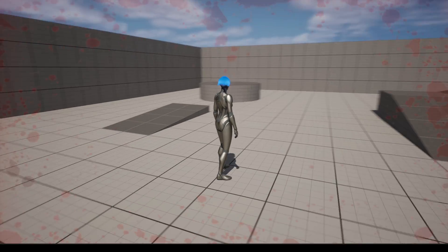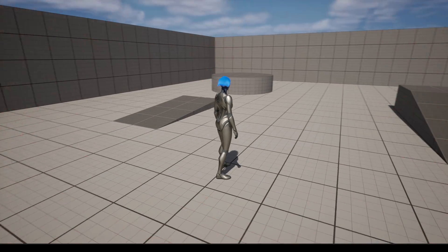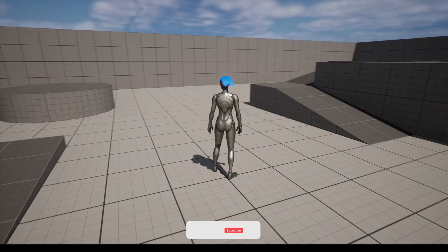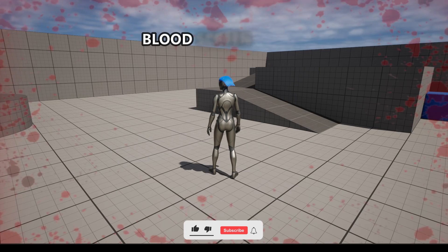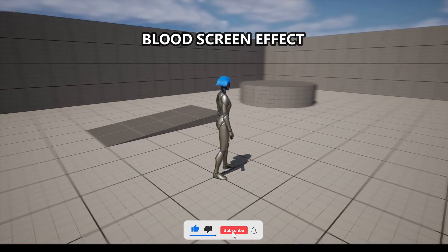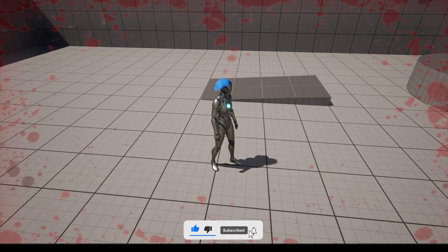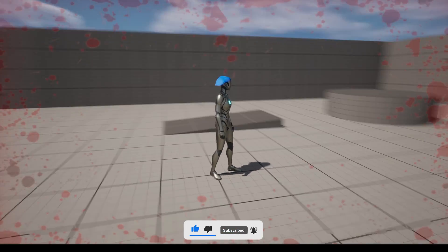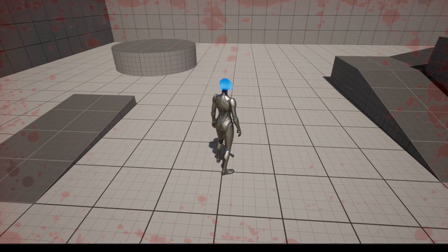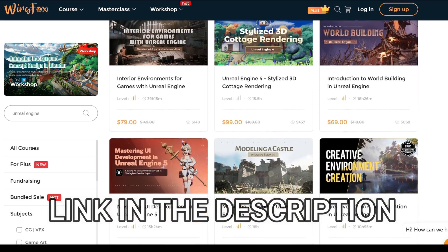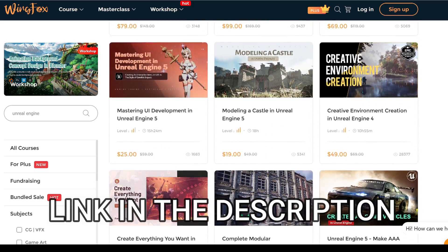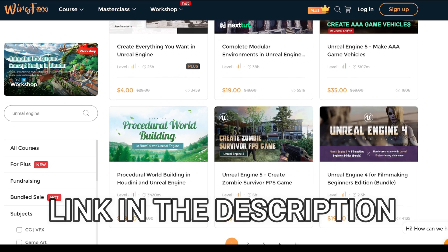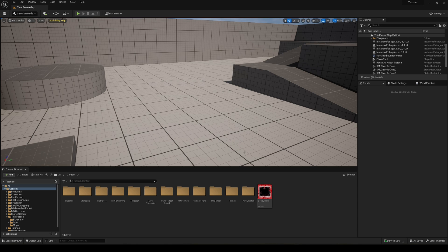Welcome to this Unreal Engine tutorial. Today I'm going to show you how to make a simple blood screen effect when we get hit. It's going to be a very easy video to follow, so let's get started. But first, check out the link in the description for some Unreal Engine courses on WinFox.